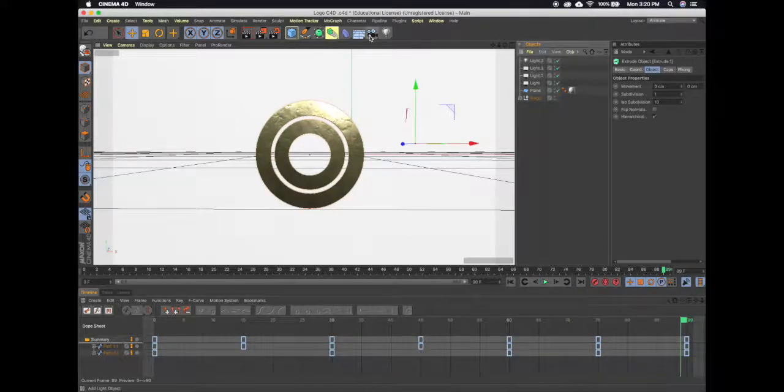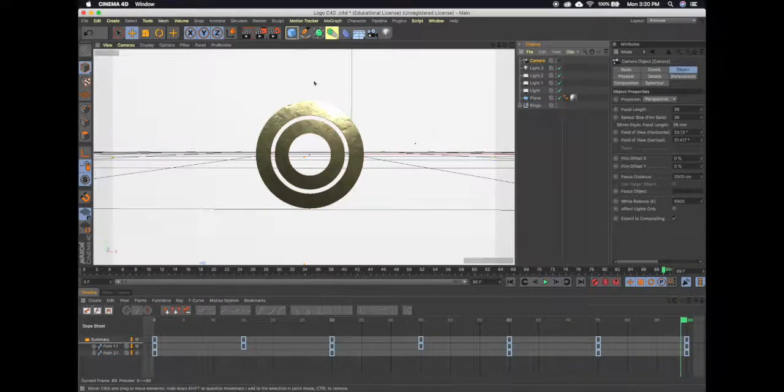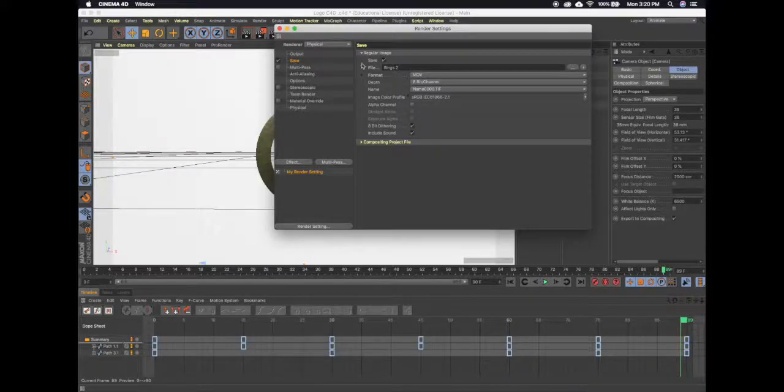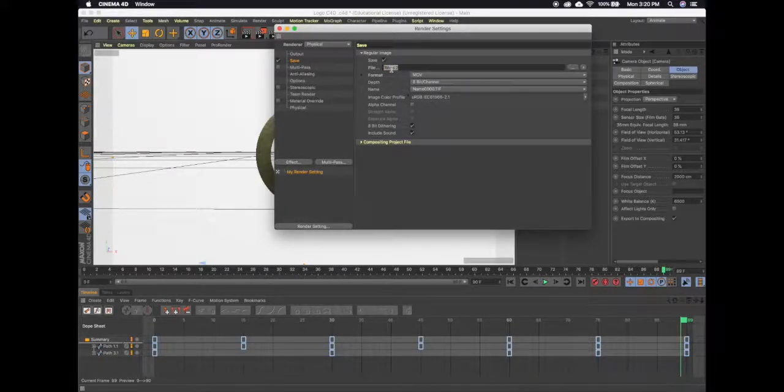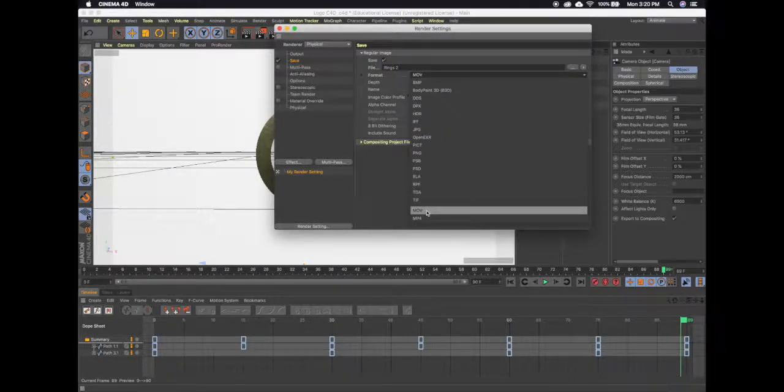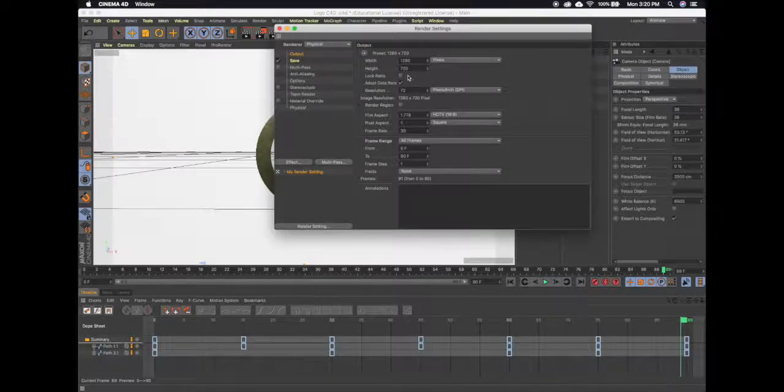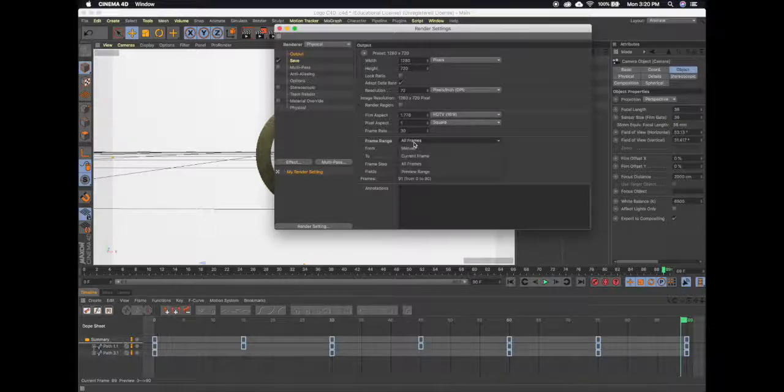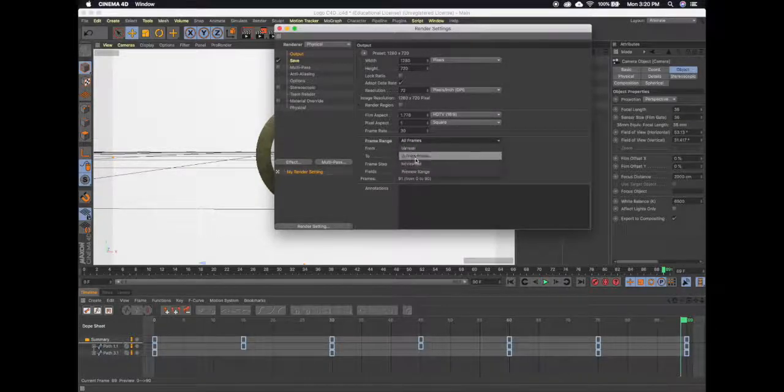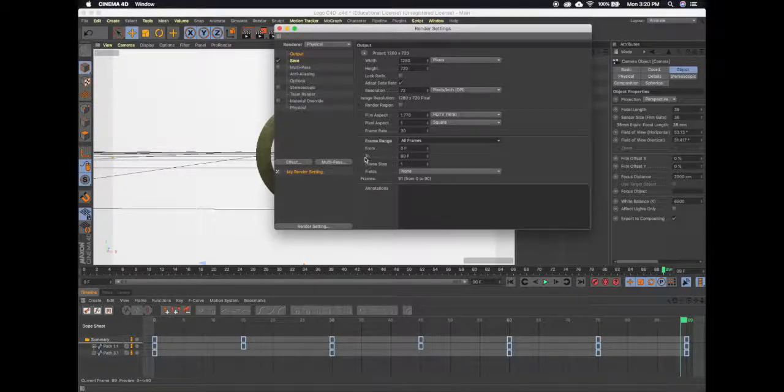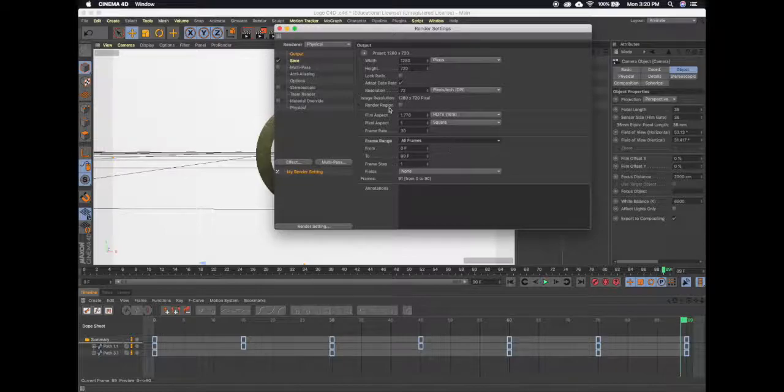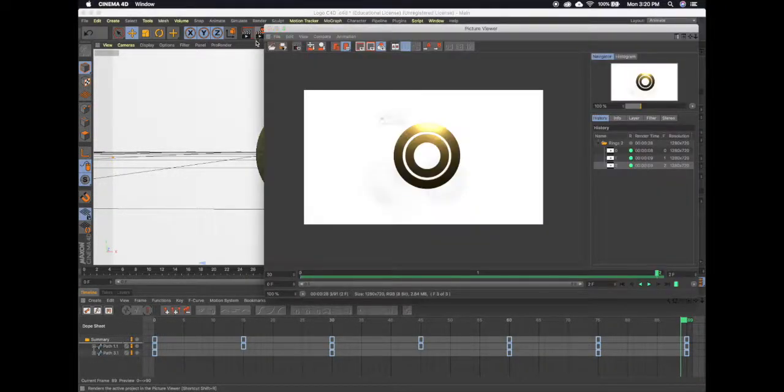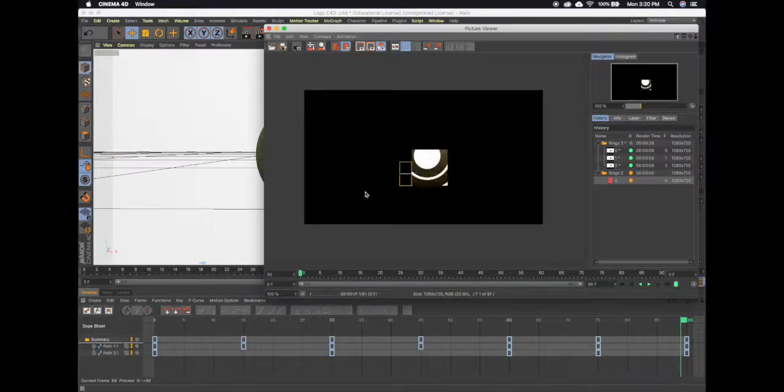I'm going to want to add a camera and then go to render settings. On save, you're going to want to name the movie and choose the location you're going to save it to. You're going to want to make sure it's on a movie format, and then on output you're going to have your screen resolution. And you're going to want to make sure to choose all frames. The default is current frame. Choose zero frame from and then to whatever frame is your last frame, and then you just start rendering and it will render all the frames and save a video in the location you chose.